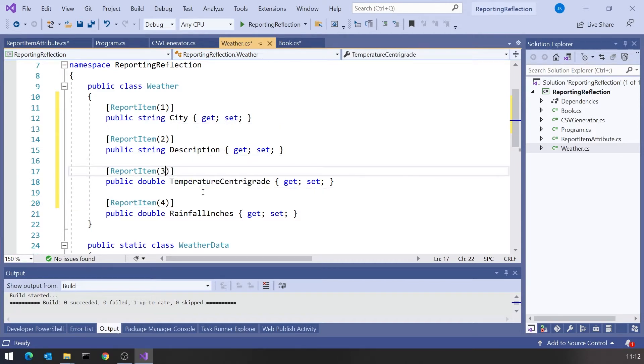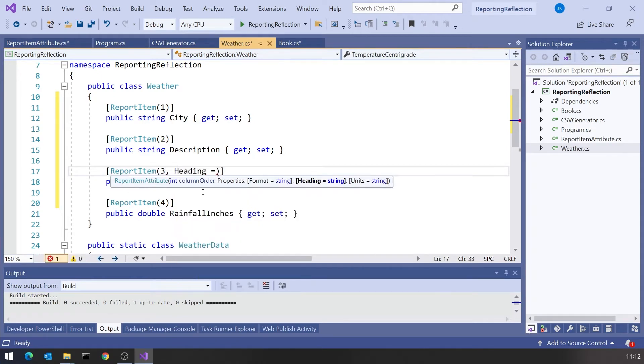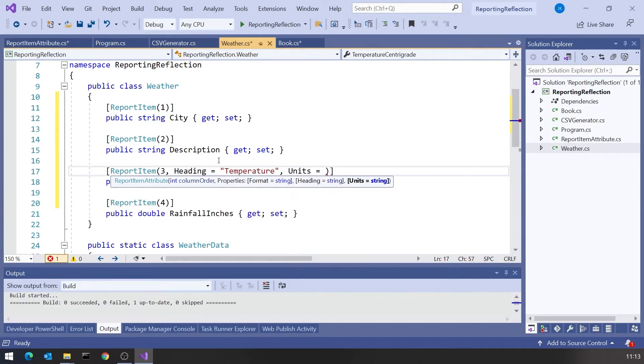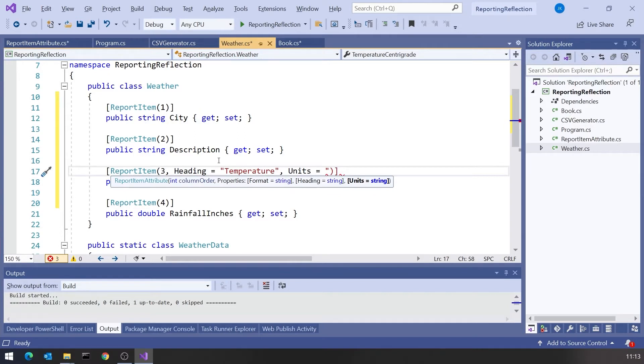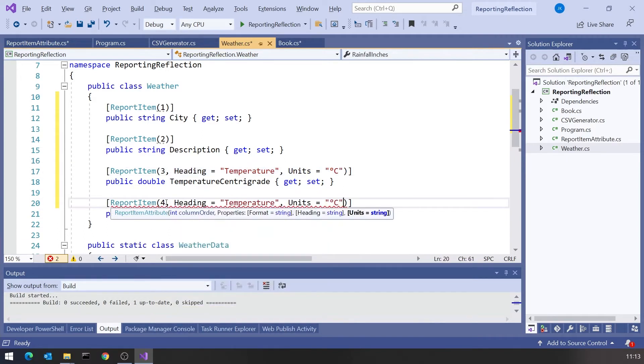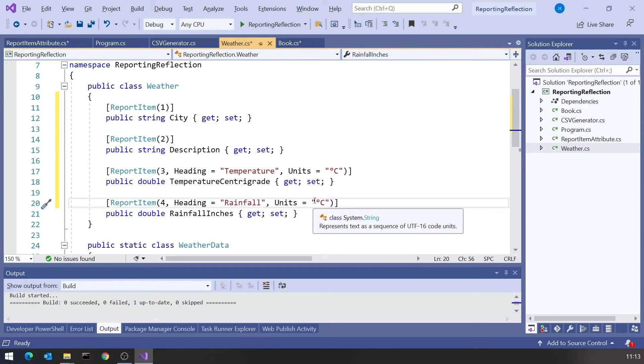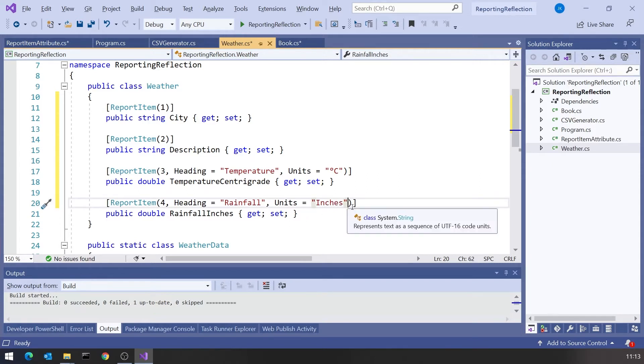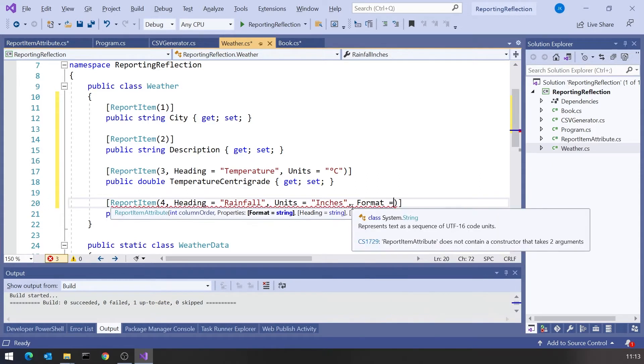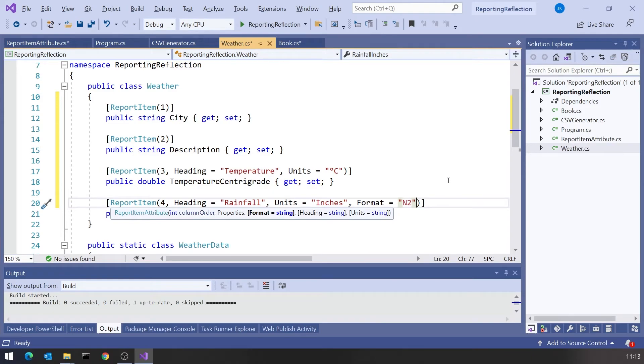But both of these two, in this case we're going to need to put in a Heading, which is going to be simply Temperature. We're going to put in Units, which is going to be Degrees, which I think is Alt 0 176, and then Centigrade. And then on the last one we're going to need all three of them. The Heading is going to be Rainfall, the Units is going to be Inches, and then we're also going to have a Format, let's just put that in as N2. So standard formatting notation, N2, numeric two decimal places.